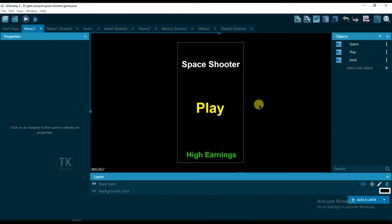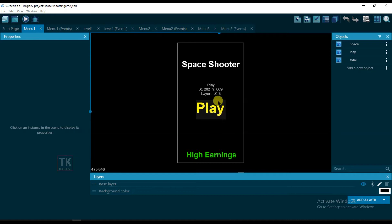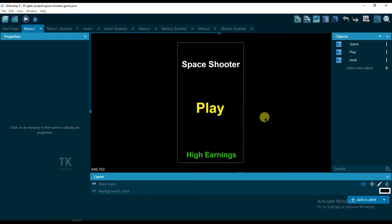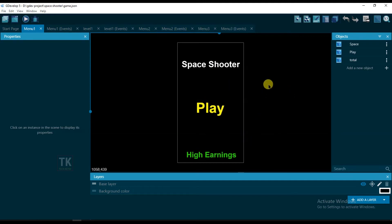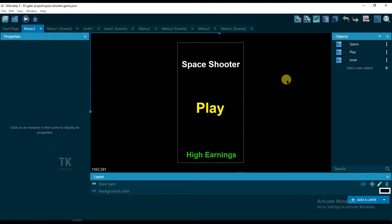Hello friends, welcome back to our channel. In this video I'm going to show you how to upload a game on free game websites. I'm going to upload this game on itch.io game website. So let's start the video.